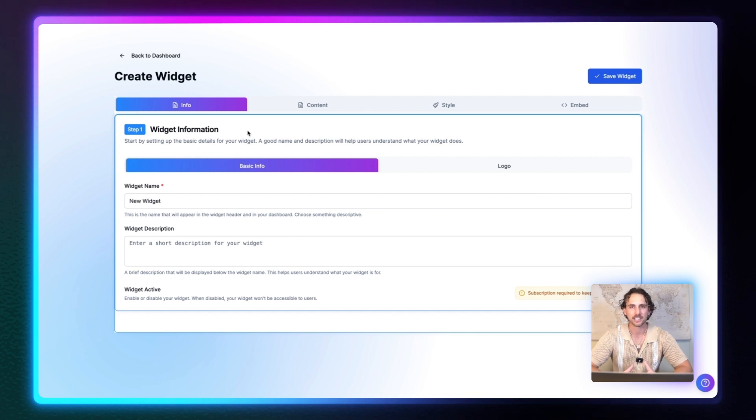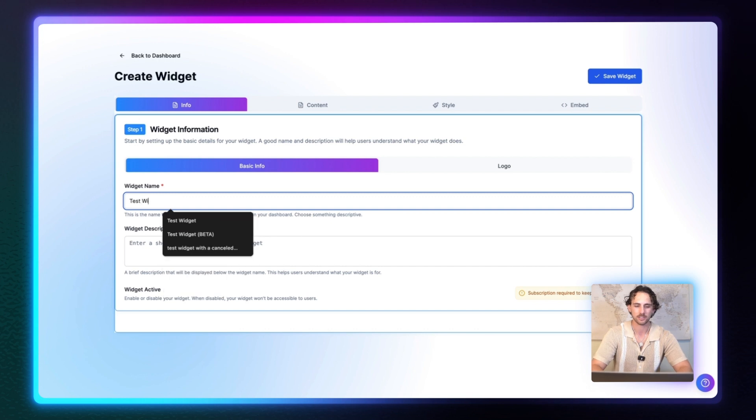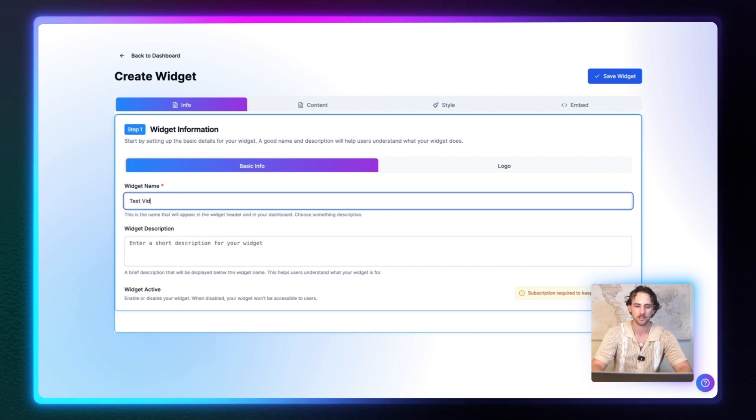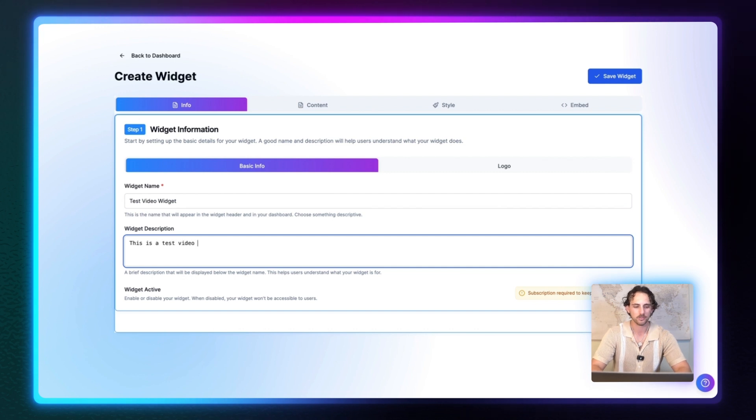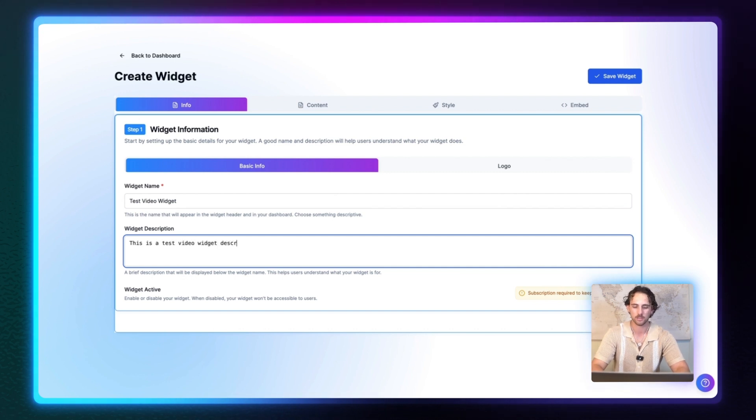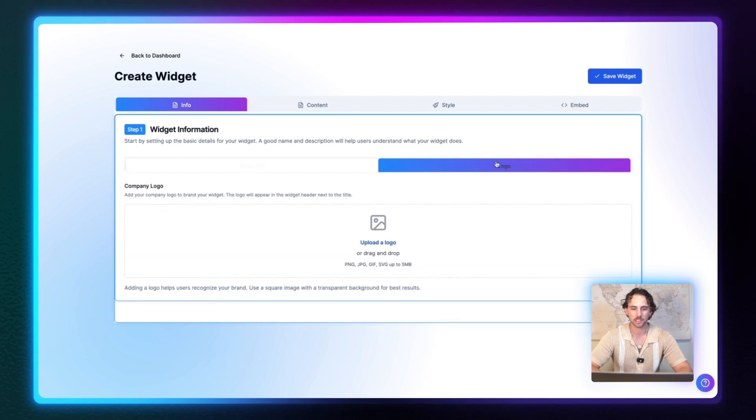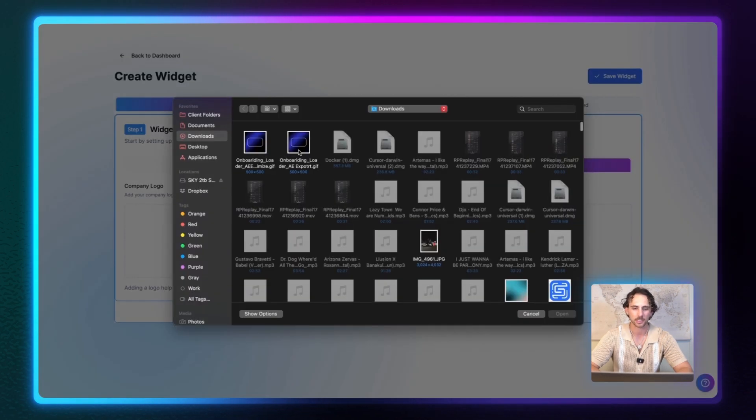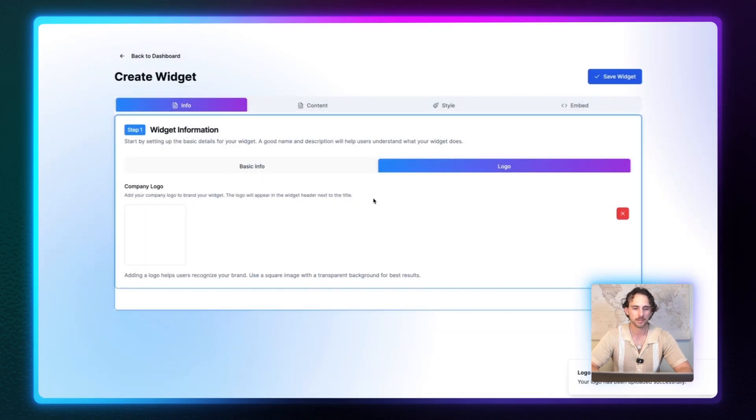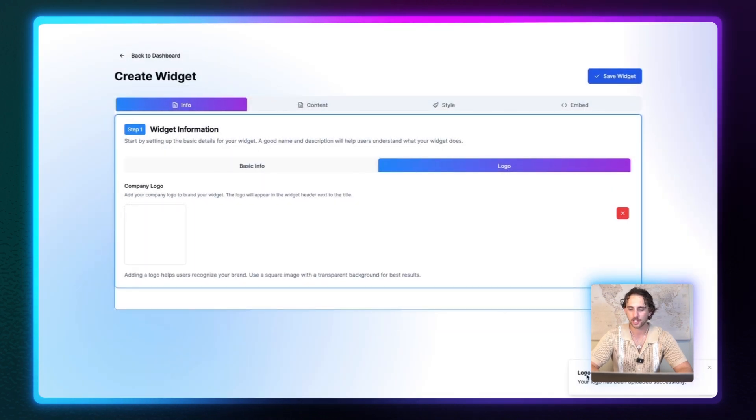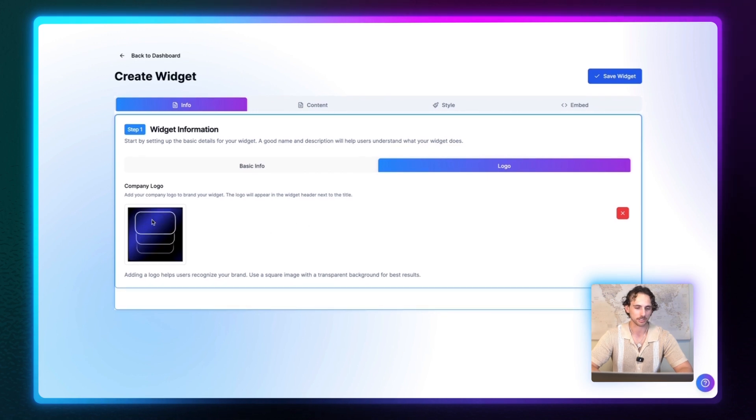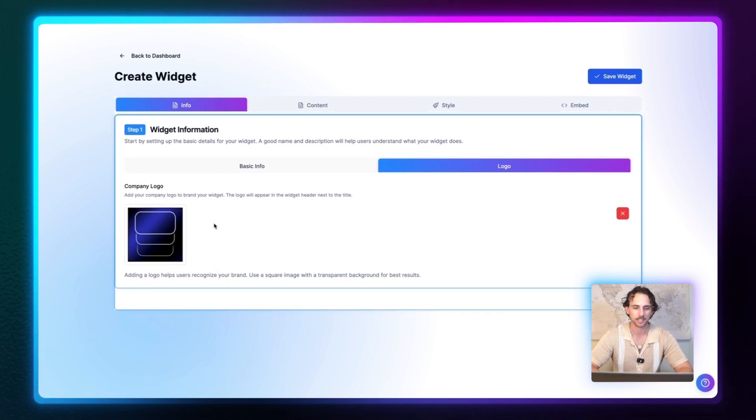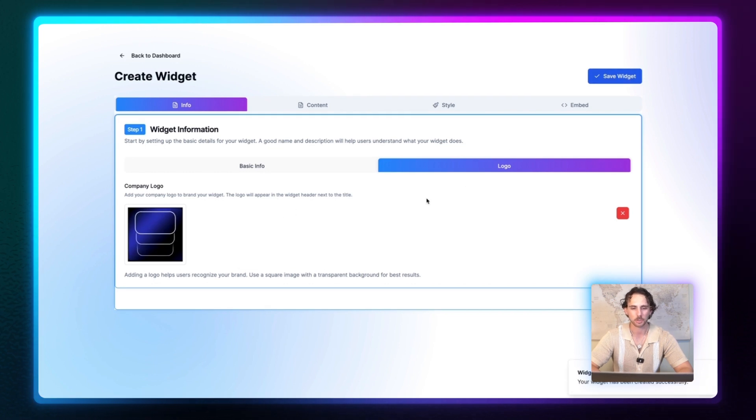So you can see the first step is widget information. And guys, this is insanely simple to set up. So all you do right here, add your widget name. We're just going to say test video widget. You can add description. This is a test video widget description. And then we can go over to the logo and we can add a new logo to it. So from here, you would add your own company logo. Okay. So it says right here, your logo has uploaded successfully. And you can even add gifs if you would like. So this is the onboarding widget gif right here, or the loader that we created. So from here, we can go ahead and save the widget. Make sure that you save your progress as you go through each step.